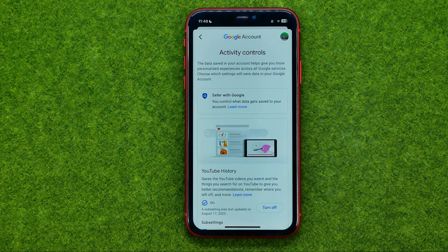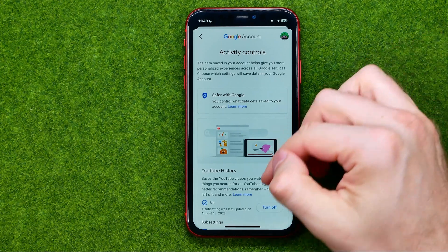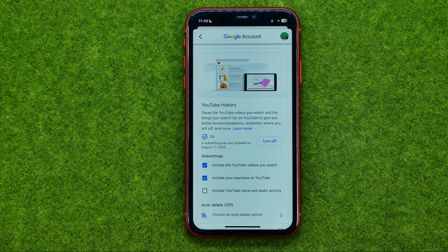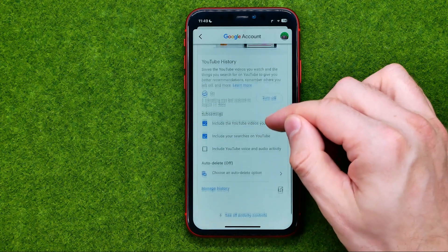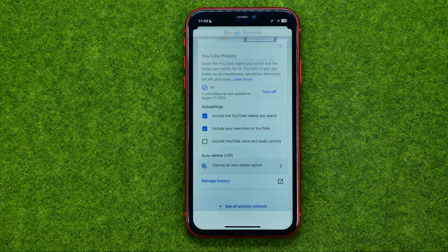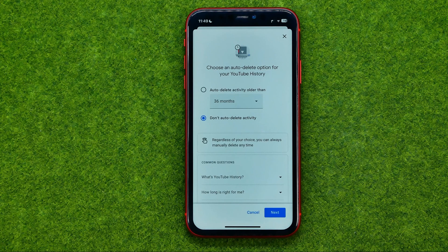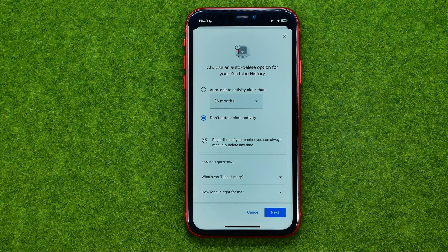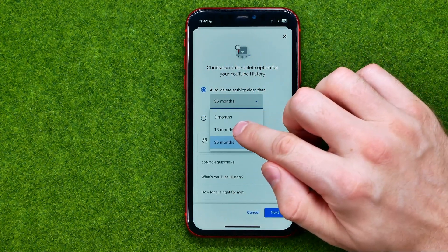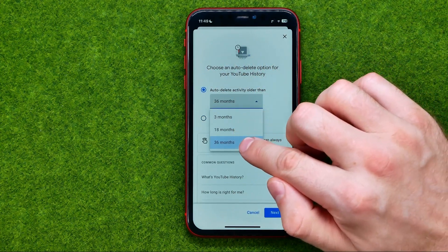That's where we can configure YouTube history settings. First off, we can turn it off, in which case YouTube won't be able to save your search and watch history. We can also choose an auto-delete option — we can set auto-delete of YouTube search and watch history for three months, 18 months, and 36 months.